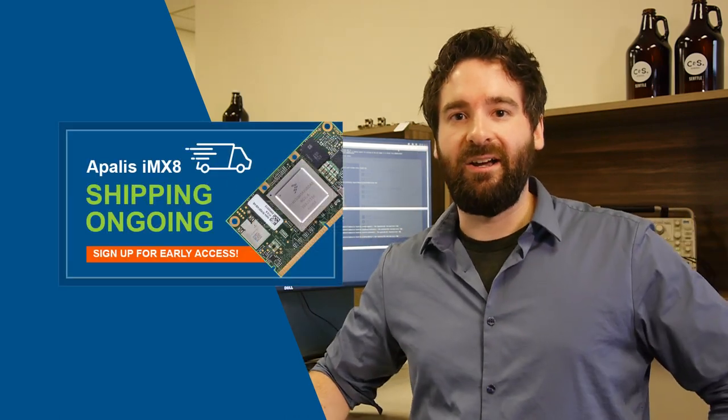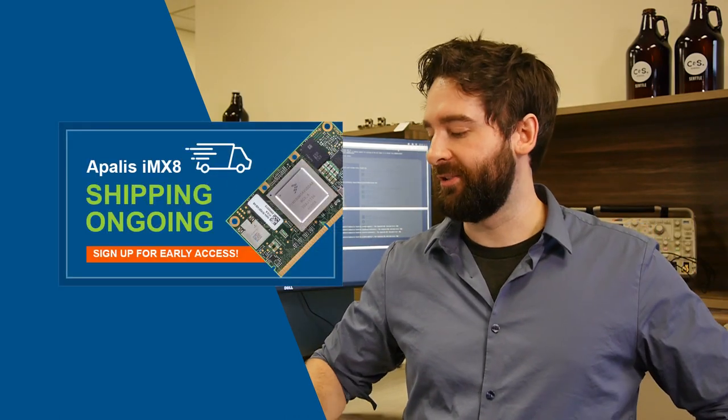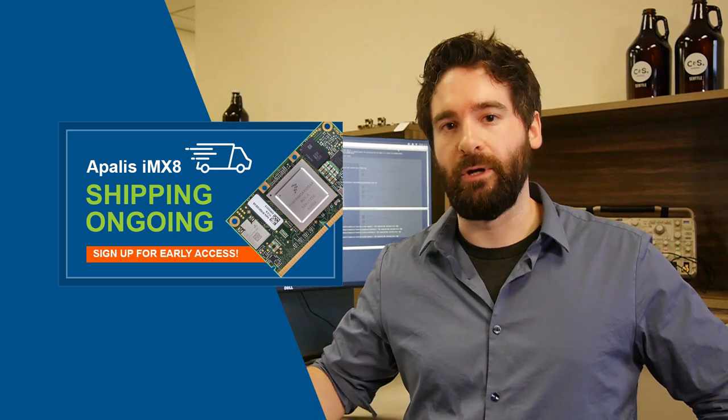Lastly, our IMX8 early access program is still going on. If you want an IMX8, it looks like this. You can find details for that on our website.